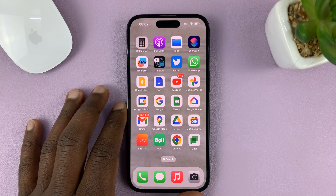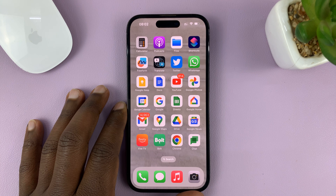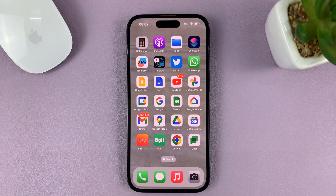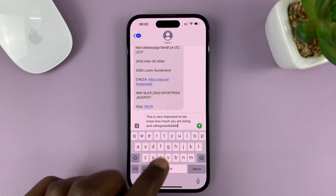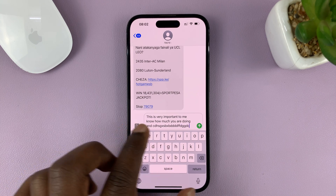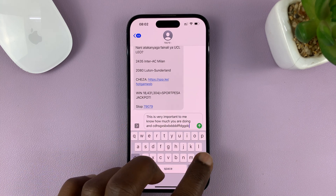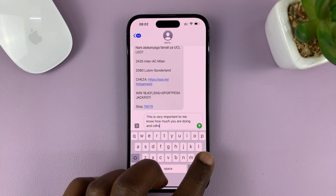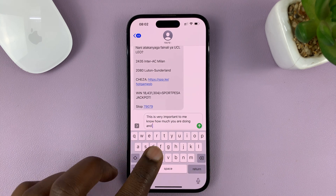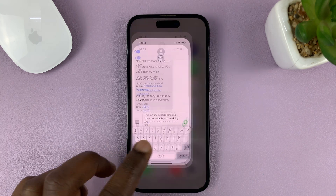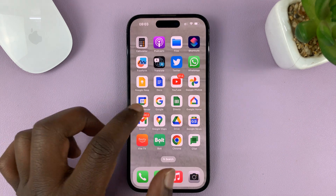I'll be showing you how to turn on or enable predictive text on the keyboard of your iPhone. Predictive text is what allows you to have predictions when you're typing — you get suggestions for the text it thinks you might want to type. It's currently disabled, which is why you won't be able to see those predictive texts.